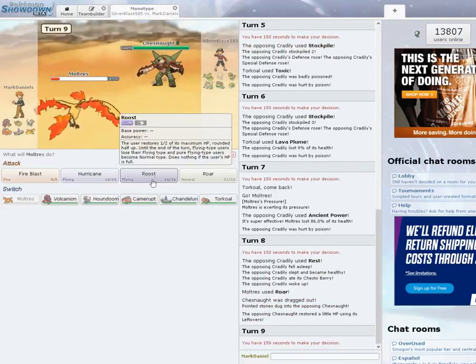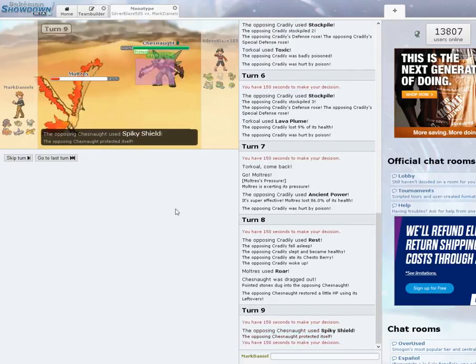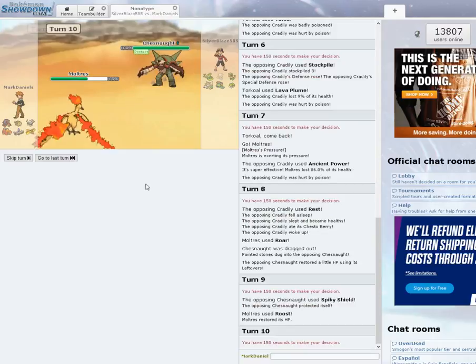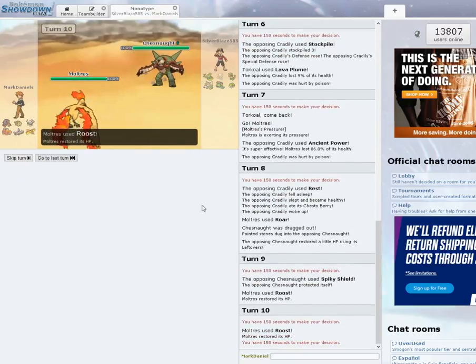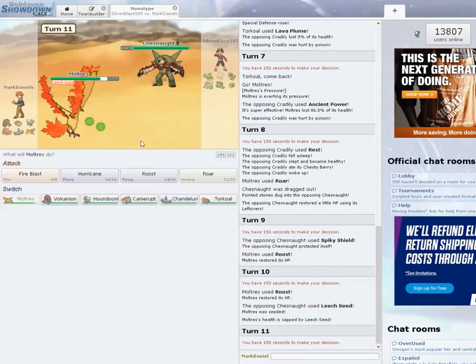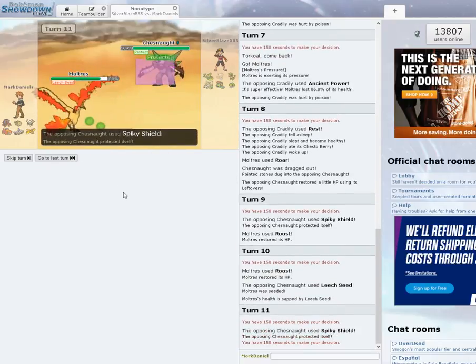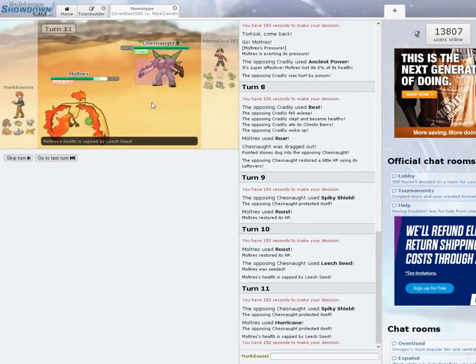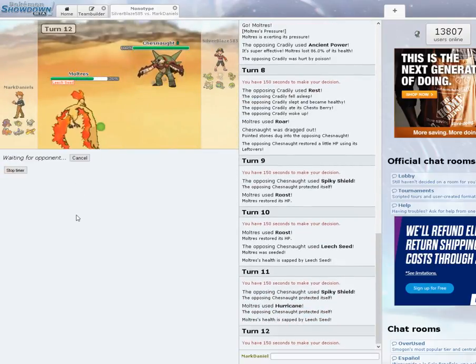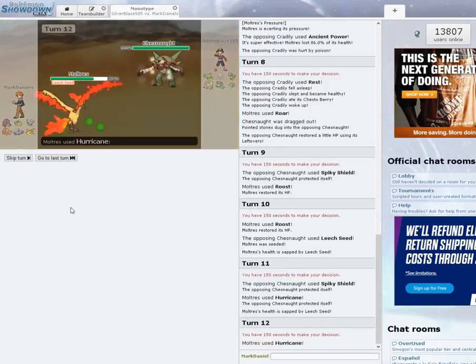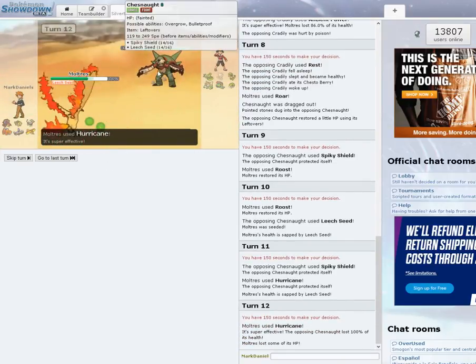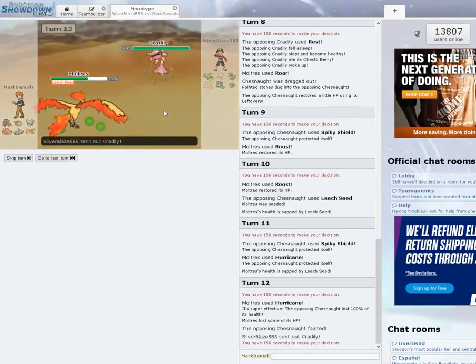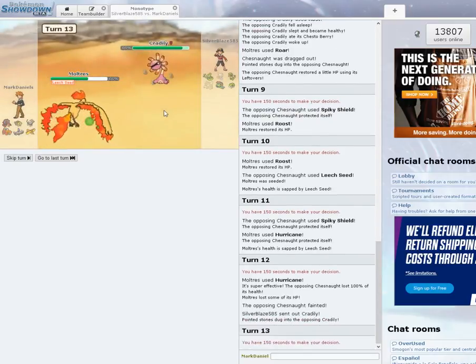I'm going to go for Roost. Should outspeed Chesnaught. He's a Spiky Shield. That's fine. Roost again. Goes for the Leech Seed. I'm going to go for the Hurricane. It protects. Very good. Leech Seed. Hurricane again. Takes him out. Very cool.